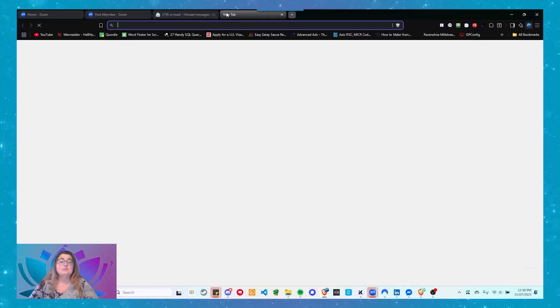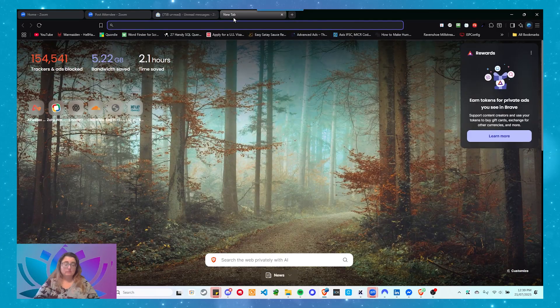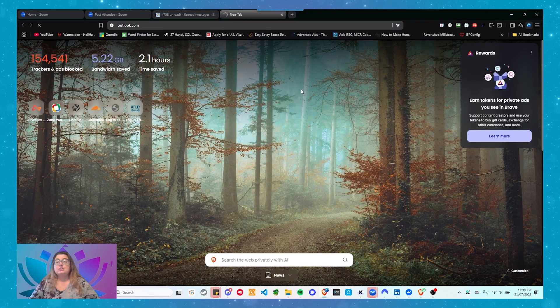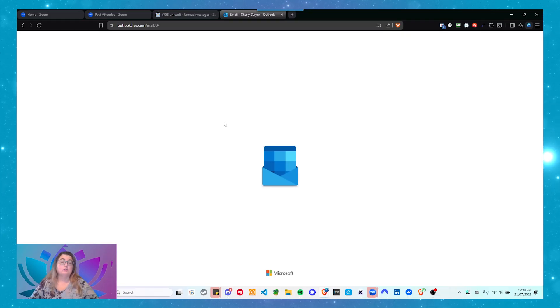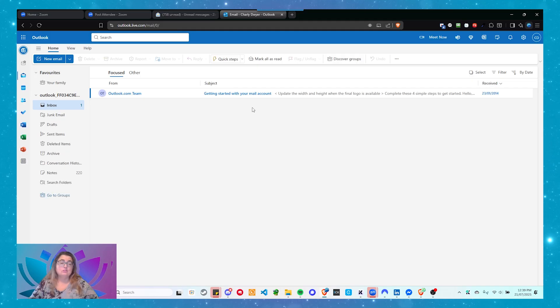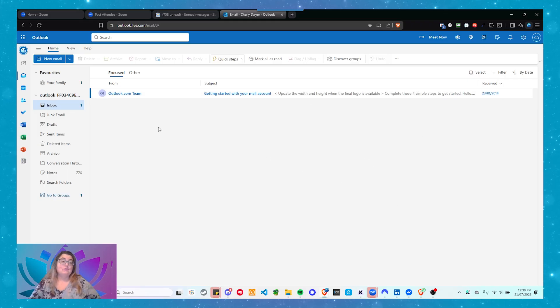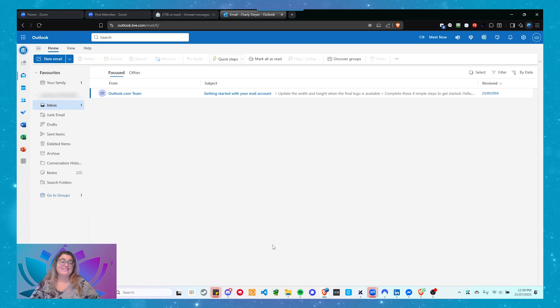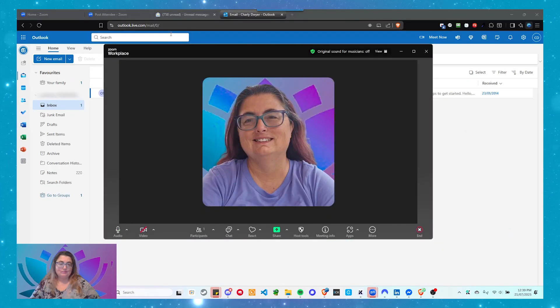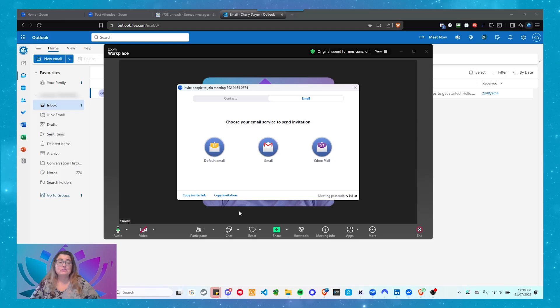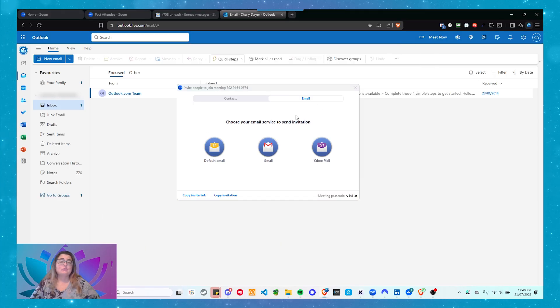So I'm going to share my screen again and log into my Outlook account. This is just an Outlook Live account — a personal account. I don't have any option to integrate Zoom into it. If you're using Outlook, Live, or Hotmail, they're all owned by Microsoft and use the same interface. Come down to your meeting, click on the Invite link, and click Invite. You can copy the invite link or copy the invitation — click Copy Invitation.